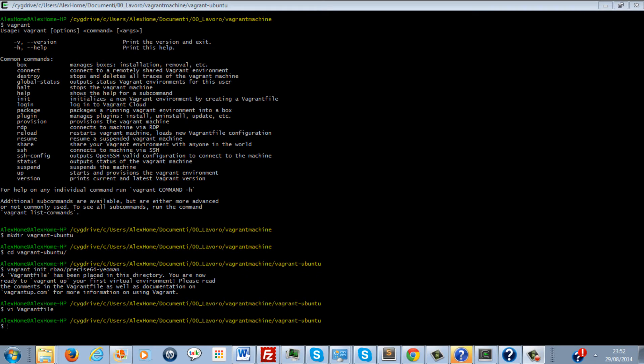The main purpose of the Vagrantfile is to describe the type of machine that we require for our project, how we want to configure and provision it, what we need to install on it and which kind of machine we need.